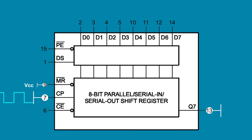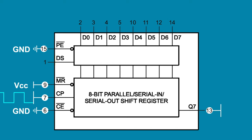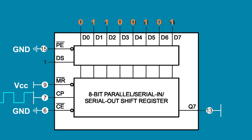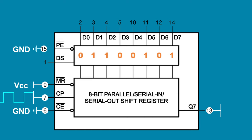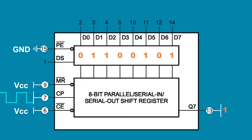So MR gets connected to VCC to hold it high and inactive. PE gets connected to ground, holding it low, which selects the parallel inputs. To start, we pull CE low to ground to enable the inputs. When the clock pulse goes from low to high, the bits at D0 through 7 are all shifted in, in parallel, and stored in the shift register. Pulling CE high will disable the inputs and enable the output. On each clock pulse, bits will be shifted out one at a time.